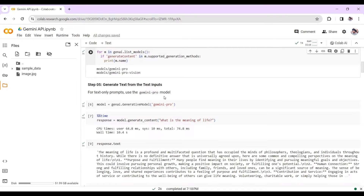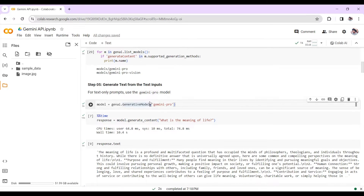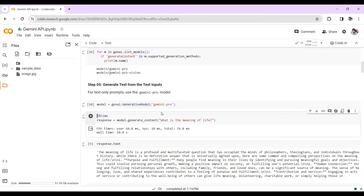For a text-only prompt, use the Gemini Pro model. If your input is only text, use Gemini Pro. If your input includes both image and text, use Gemini Pro Vision. Here I'm using the generate_content method with the Gemini Pro model and passing the input 'What is the meaning of life?'.